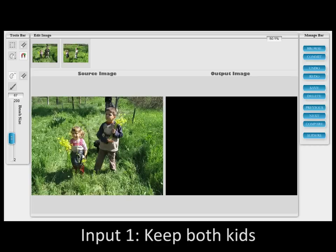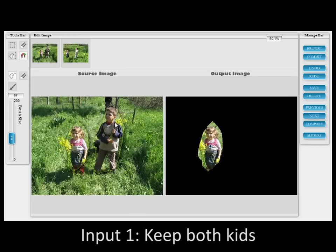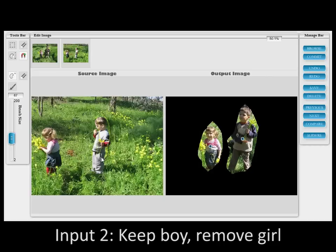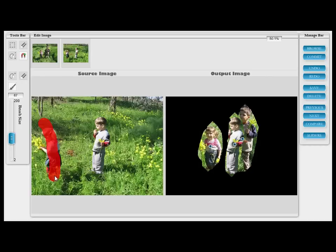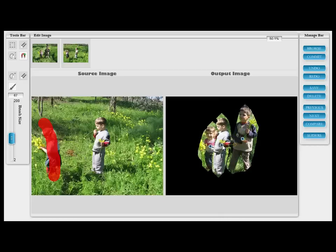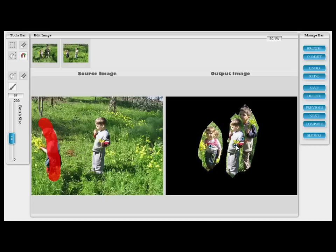In Snap Composition, you can roughly mark on the input images the area you want to see in the output and the area you prefer to avoid. This composition can be tricky for conventional methods, as the background in both input images is different and the selected objects overlap, as seen in the canvas on the right.